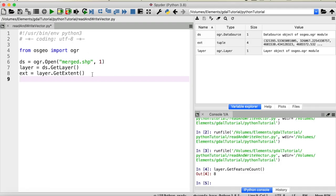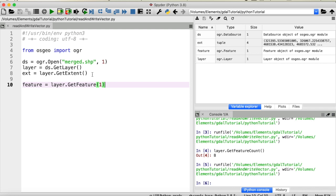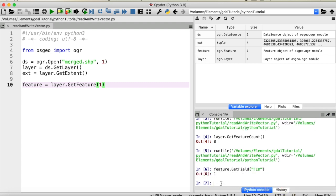One final thing we'll get from our layer in this tutorial is a feature. We call layer.GetFeature() and select by feature ID — for example, feature ID 1. This gives us a variable of type ogr.Feature. We can check its ID by typing feature.GetField('fid'), which prints out one as expected.